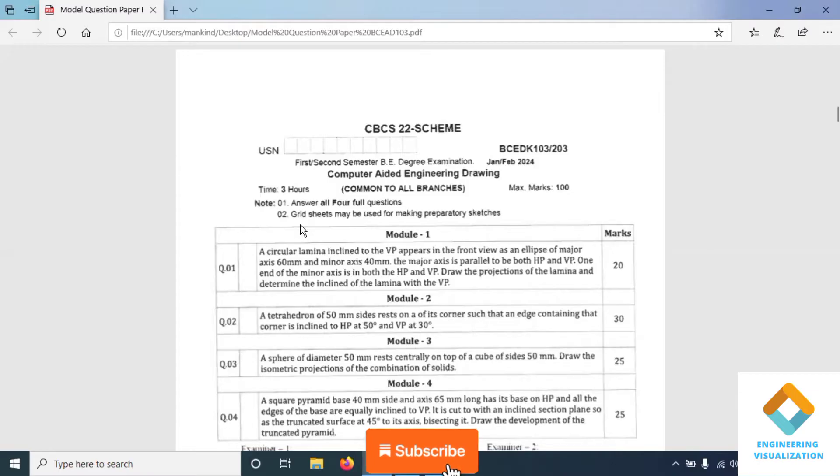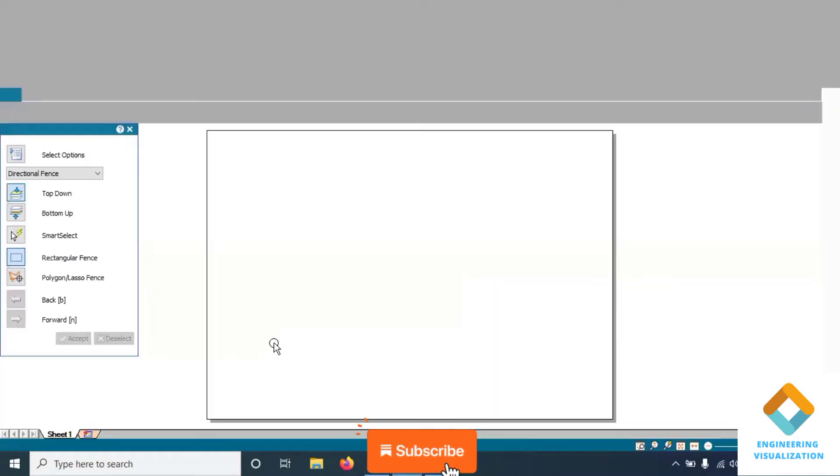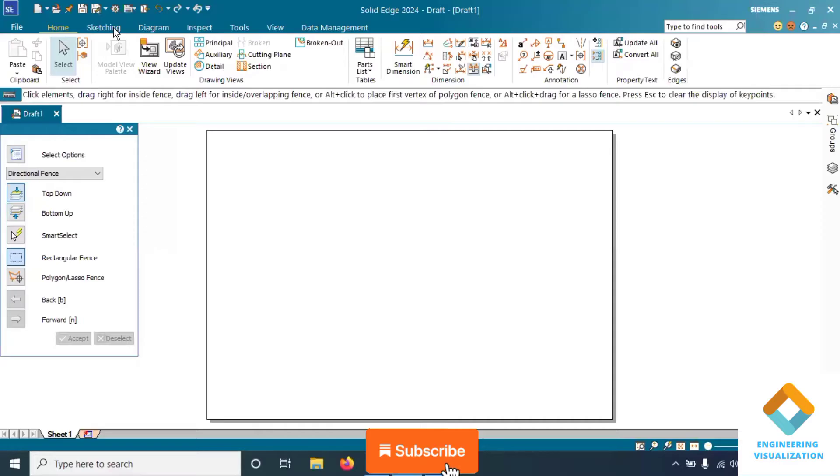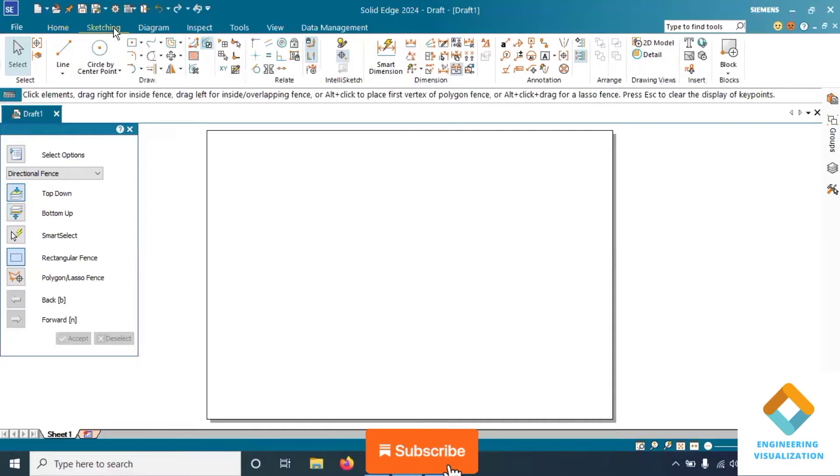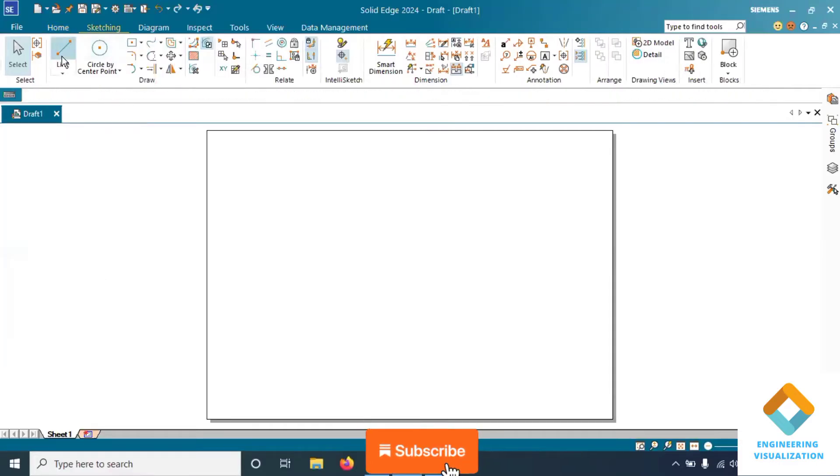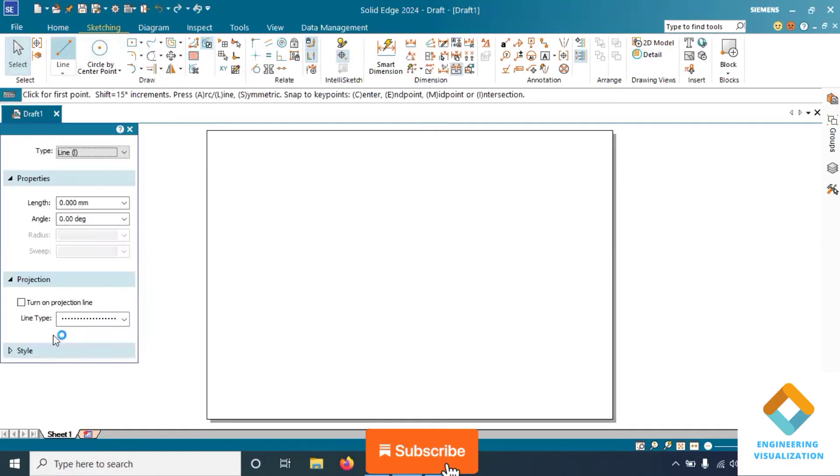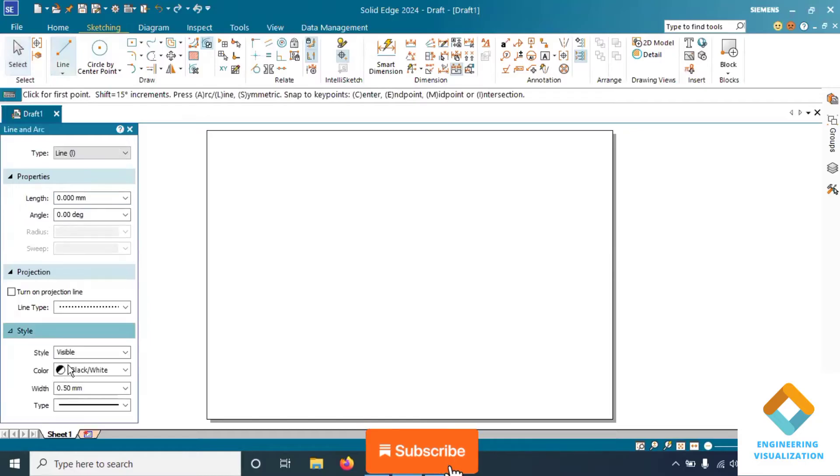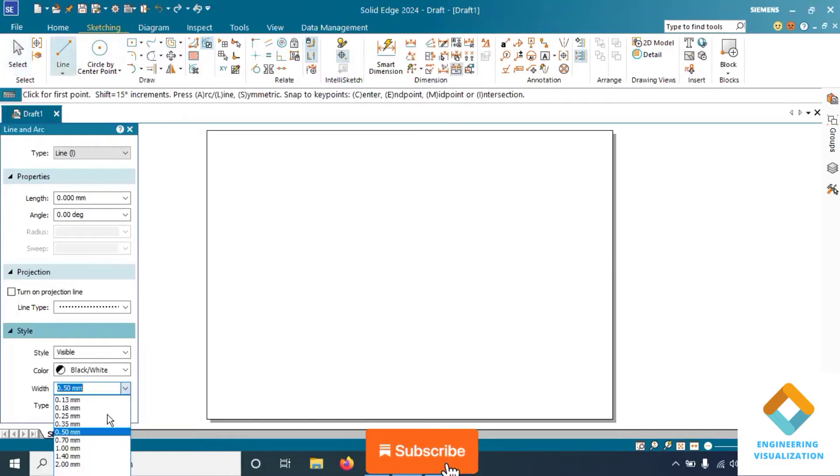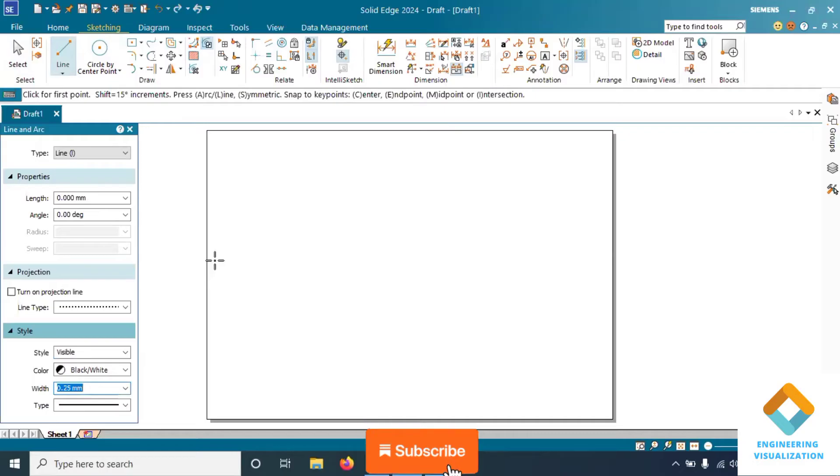One end of the minor axis is in both the HP and VP. We have to draw the other projection of the lamina and determine the inclination of the lamina with the HP plane. In this problem, we have to use the dimensions of the ellipse - the major and minor axis.